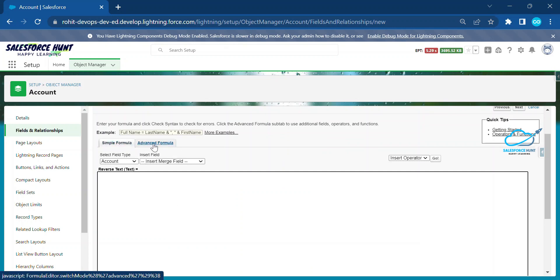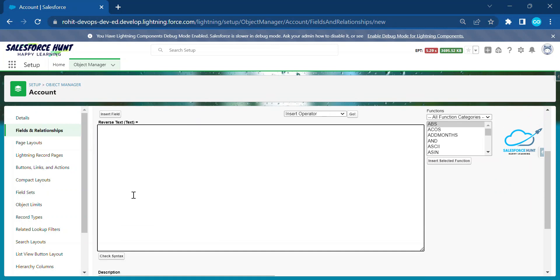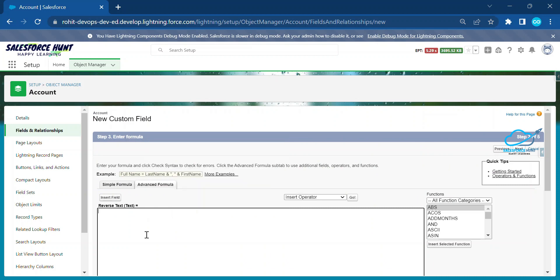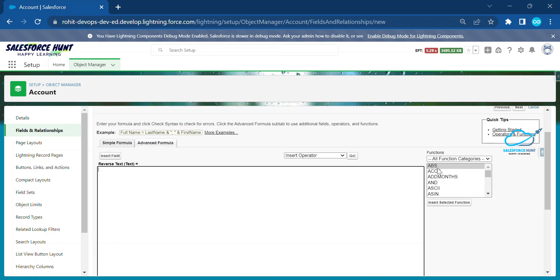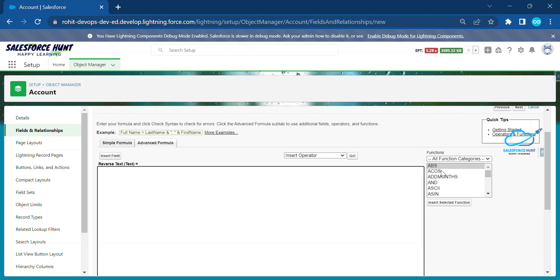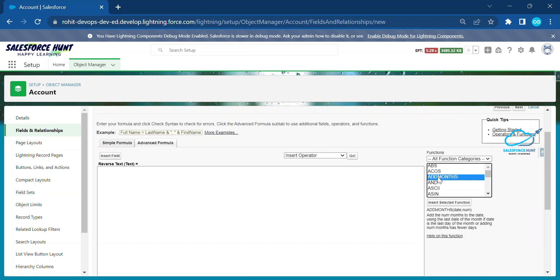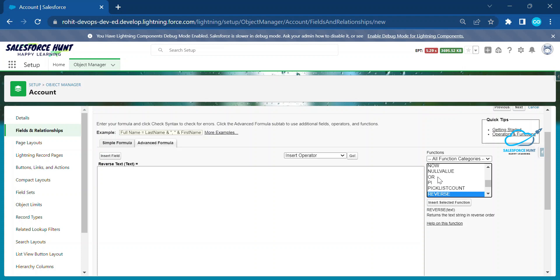Click Next and here you can see the Advanced Formula and Simple Formula options. Click on Advanced Formula. Under the Functions panel on the right side, you can see lots of formula functions. You need to search for 'reverse' here, and now you can see the REVERSE function.